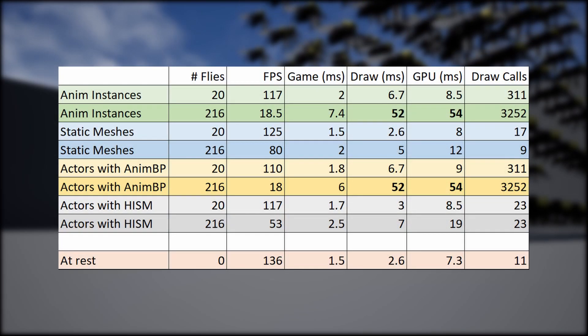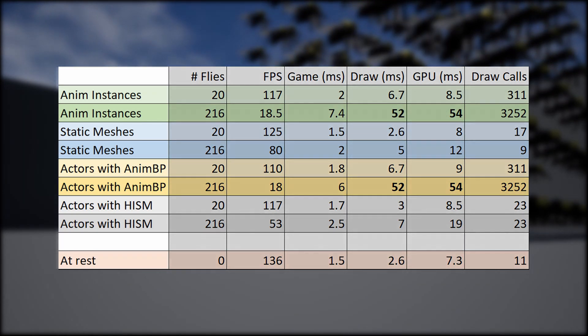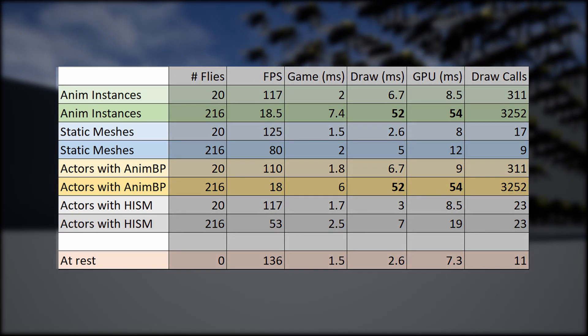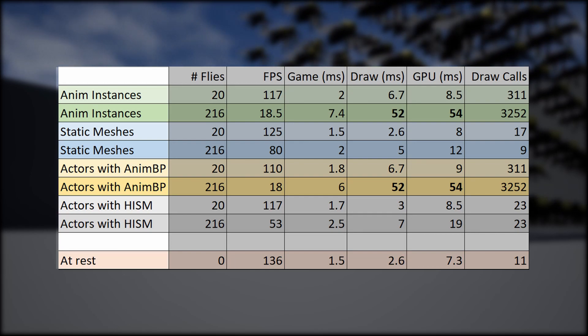We tested anim instances, actors with animation blueprints, static meshes, and actors that can produce both stacks of either more actors, children in this case, or HISMs.